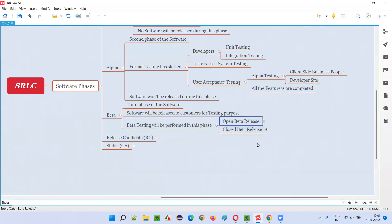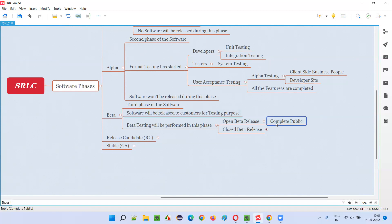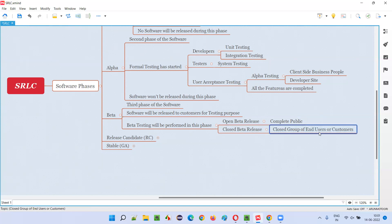The software will be released into the market as an open beta release or a closed beta release, depending on the company's decision. Open beta release means the software will be released to the complete public around the globe, whereas closed beta means it will be released only to a limited or closed group of end users or customers.